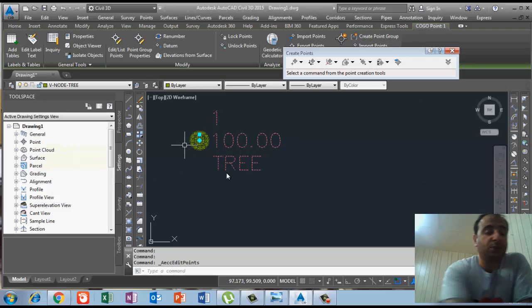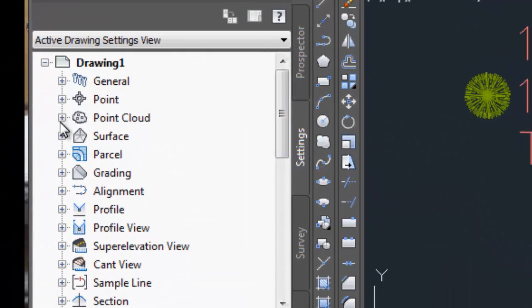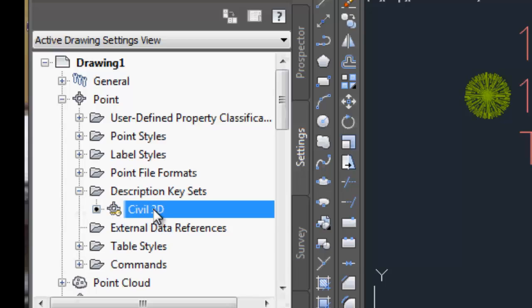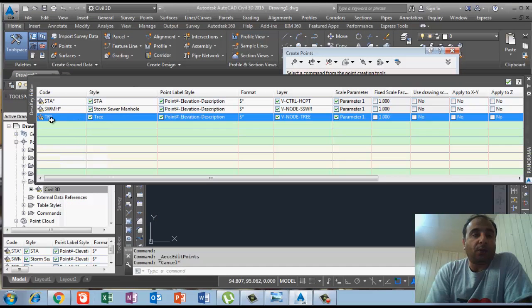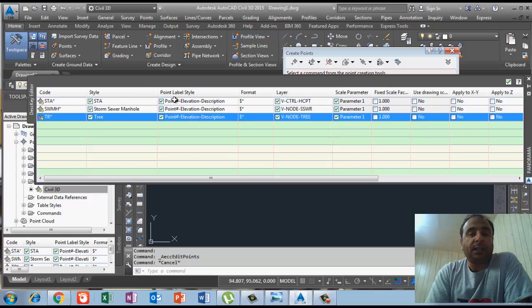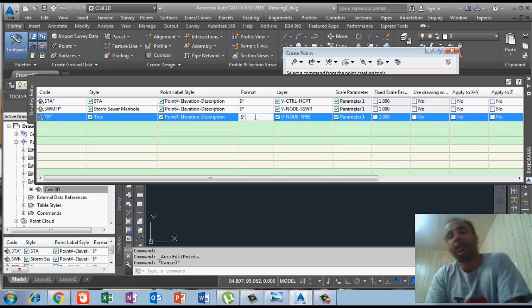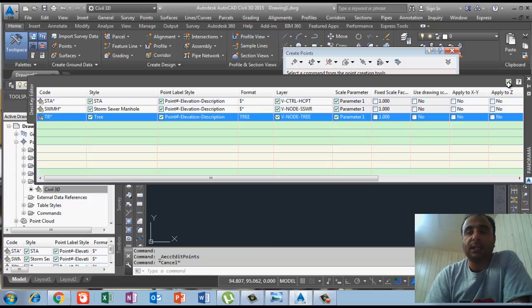If I need to continue modifying this consistently, I go to Settings, click on Points, then Description Key Set, and right-click on Symbol3D and press 'Edit Keys'. The Description Key Editor opens. We can see the TR key with the point style set to 3, the label set to 'Point Elevation and Description', and the format. I double-click the format cell, delete it, and write 'tree', then press enter and click the green check OK.